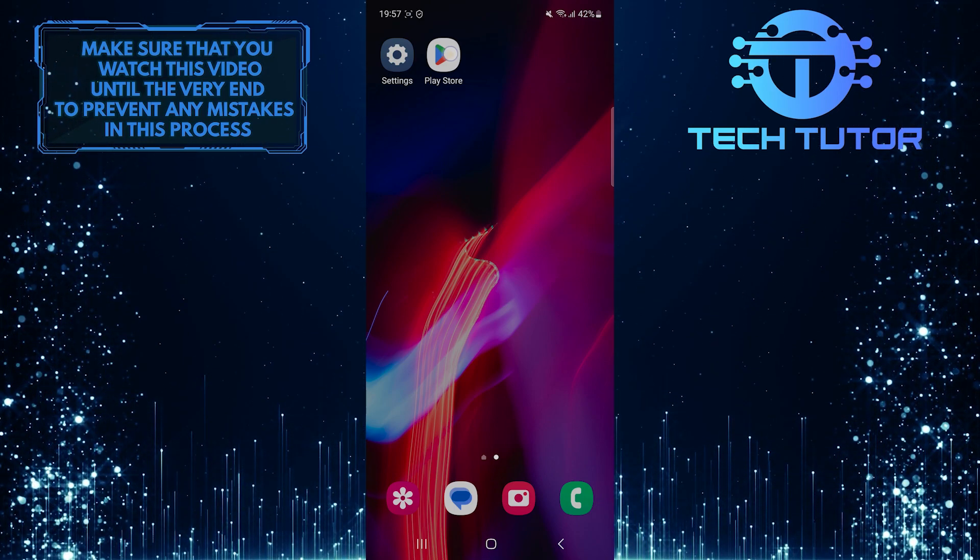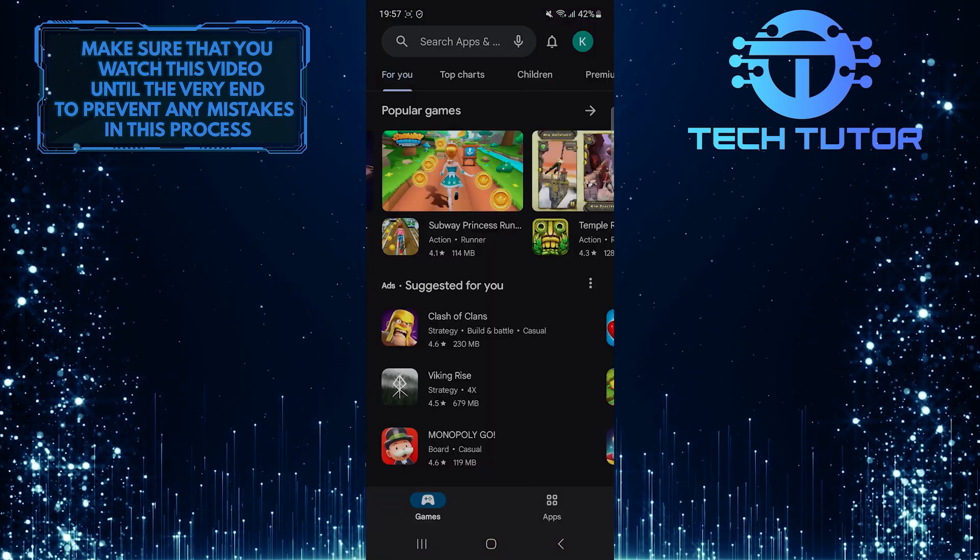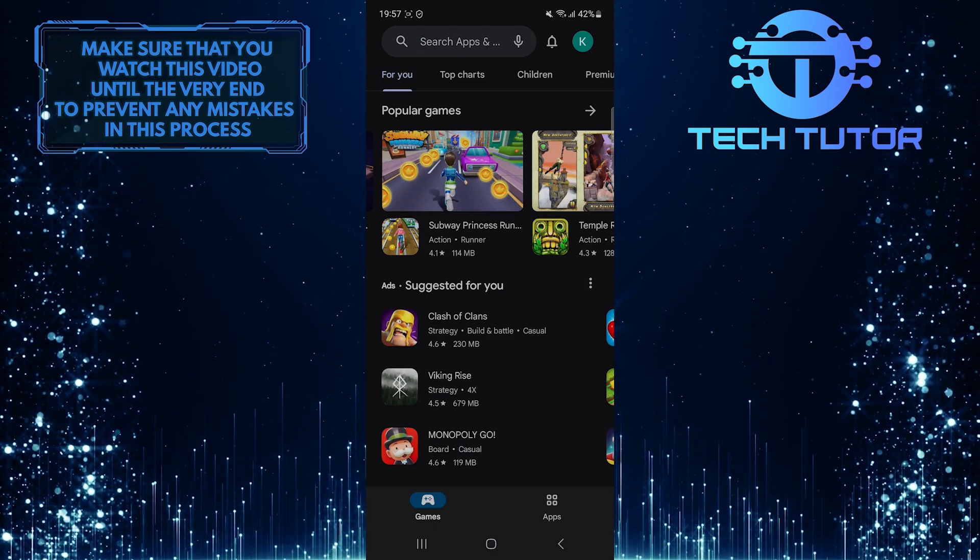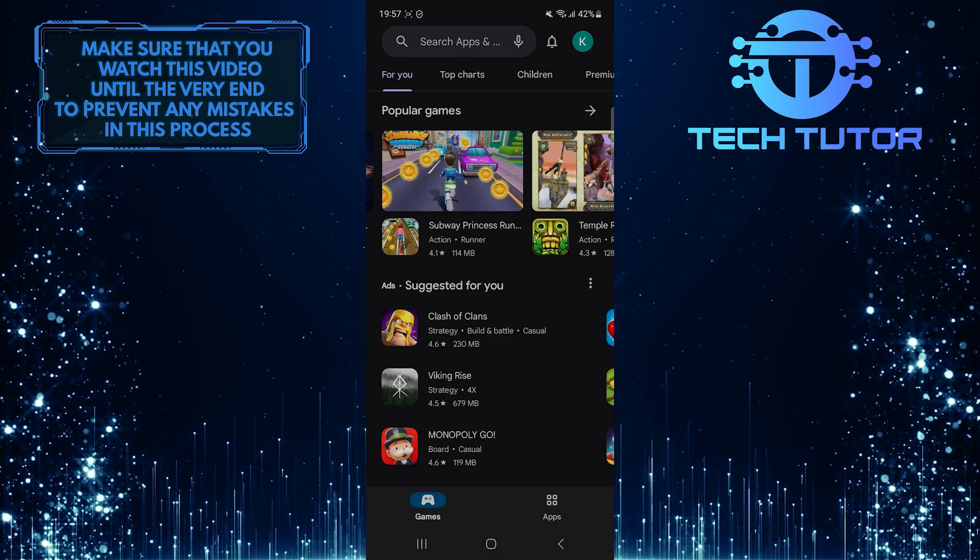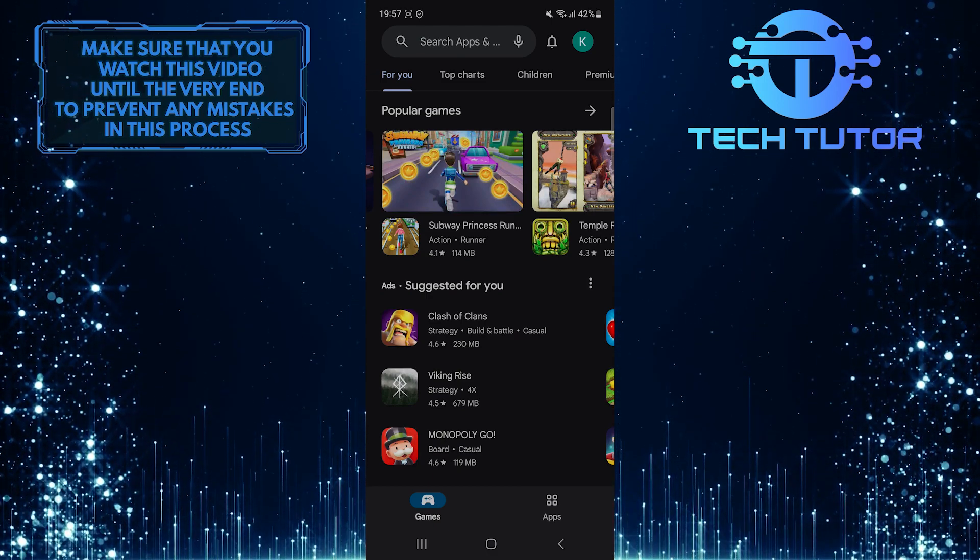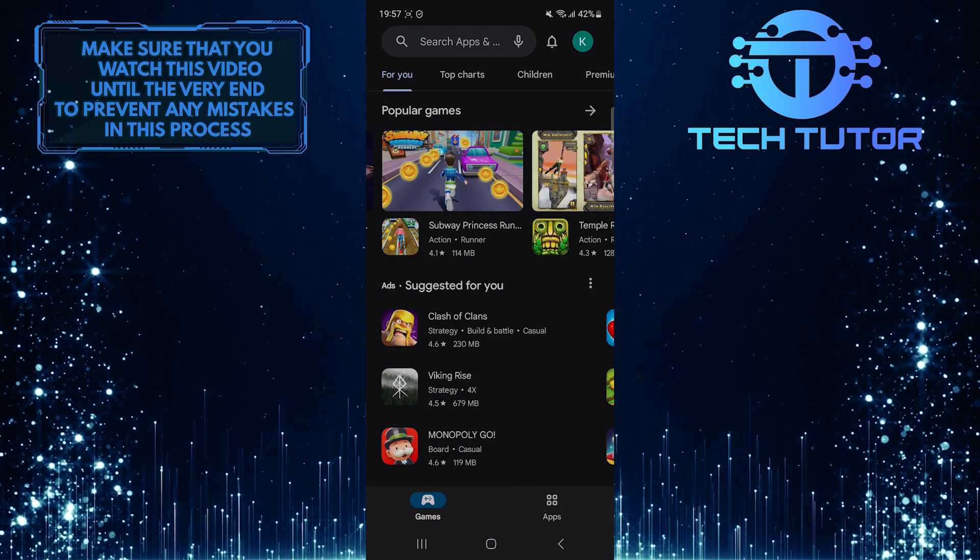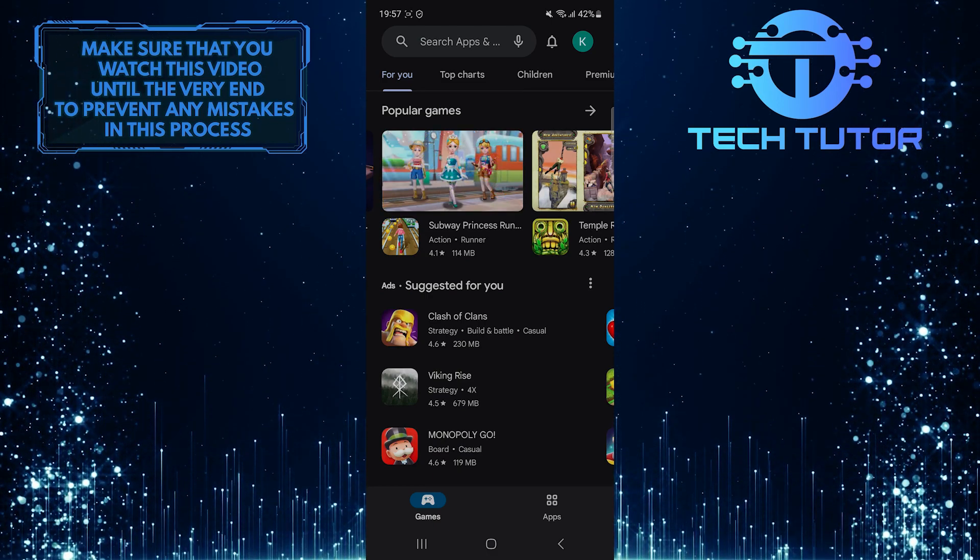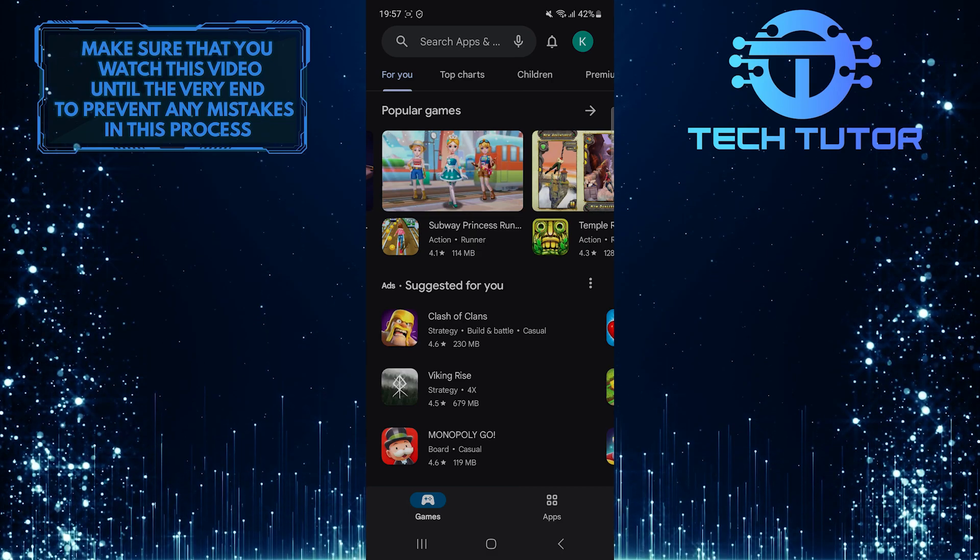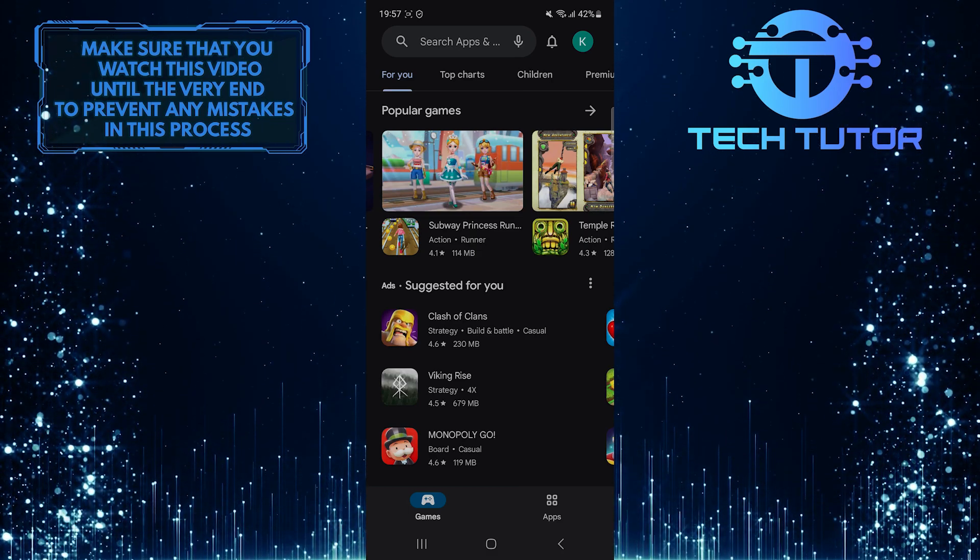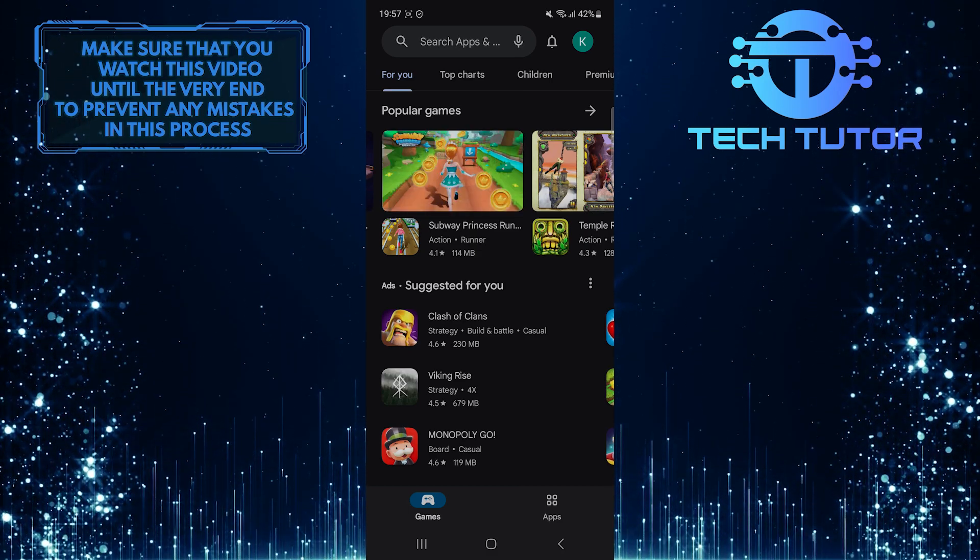To get started, open up the Google Play Store and then find the app that you want to share. You can search for a specific app, but for the purpose of this tutorial, I'll just choose a random app.